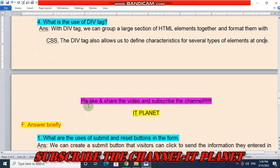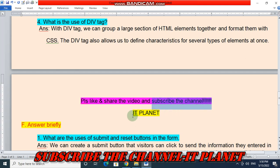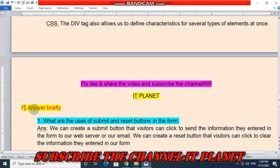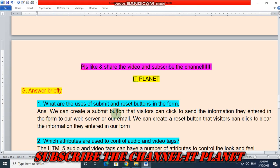Please like and share the video and most importantly, don't forget to subscribe to the channel IT Planet. On this channel you will get question answers of all your computer exercises. Question number G — answer briefly: what are the uses of submit and reset button in the form? We can create a submit button that visitors can click to send the information they enter in the form to our web server or email. We can create a reset button that visitors can click to clear the information they have entered in our form.